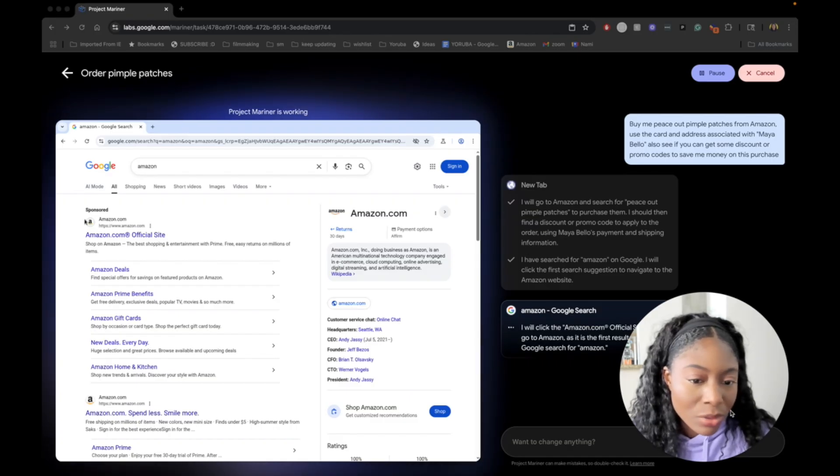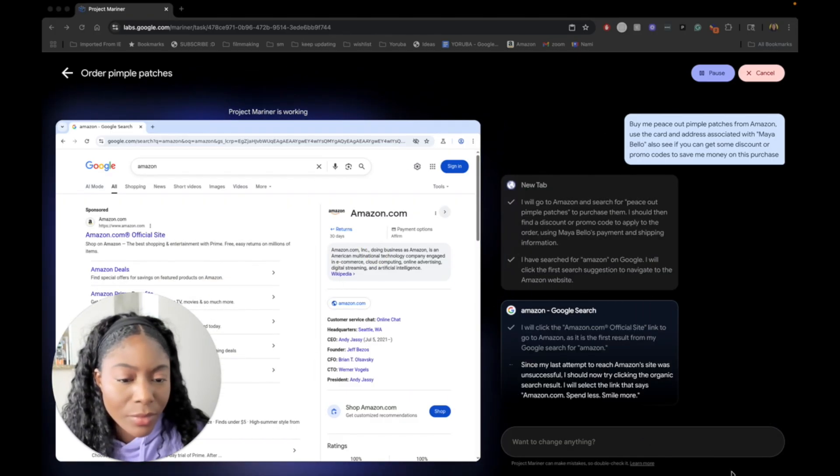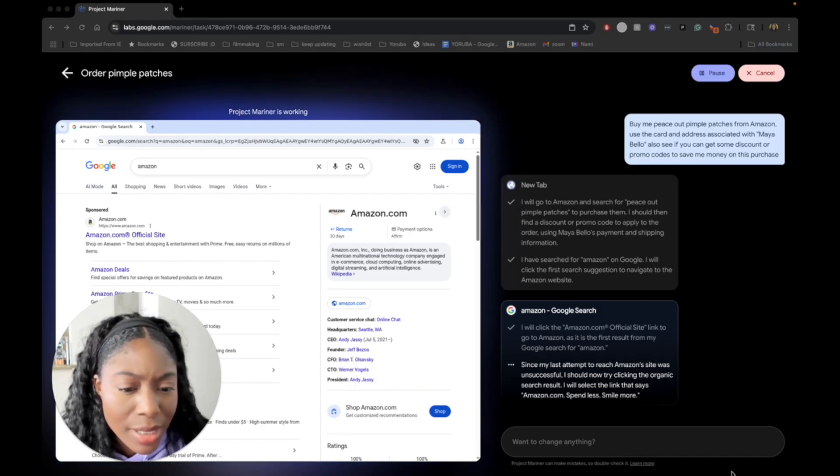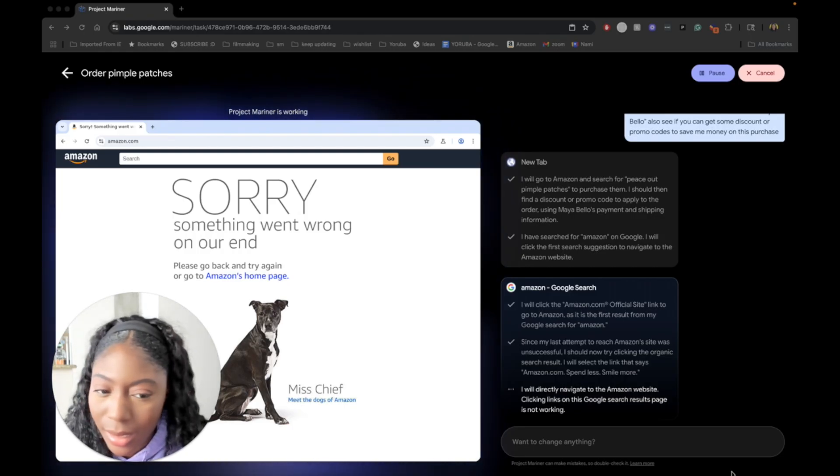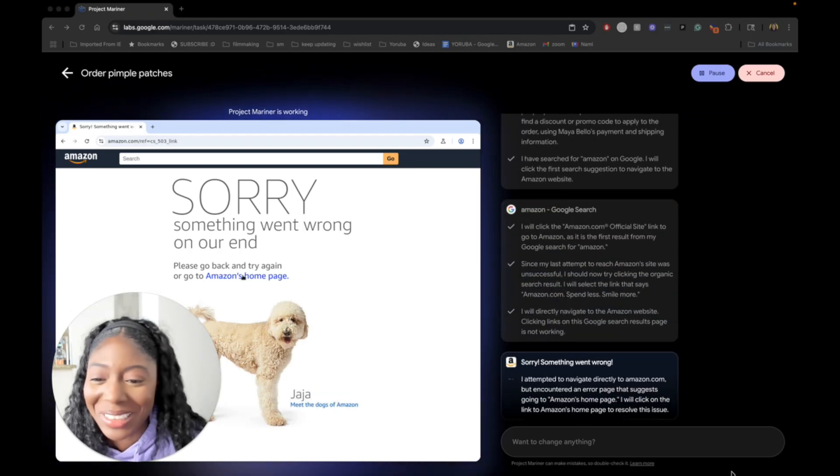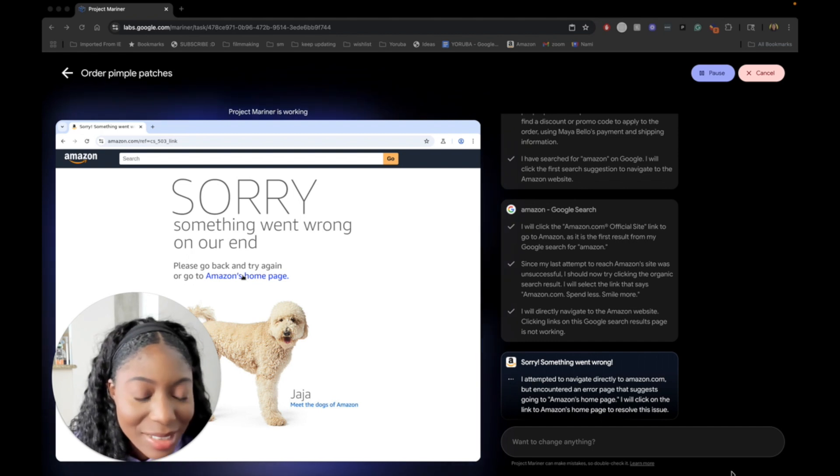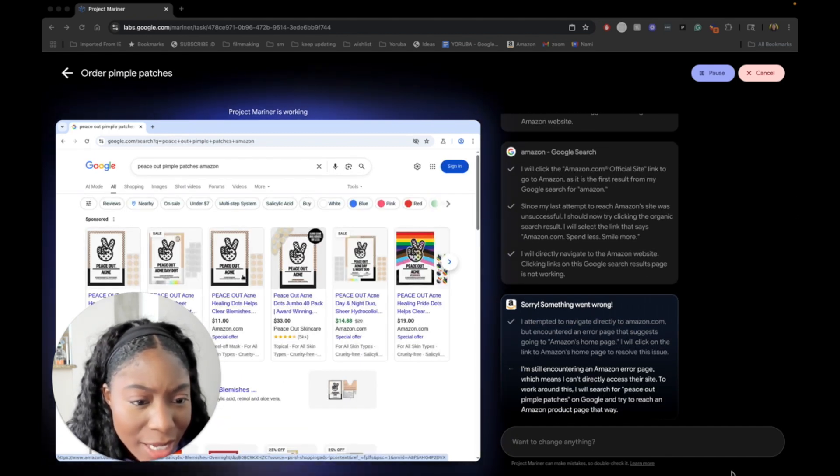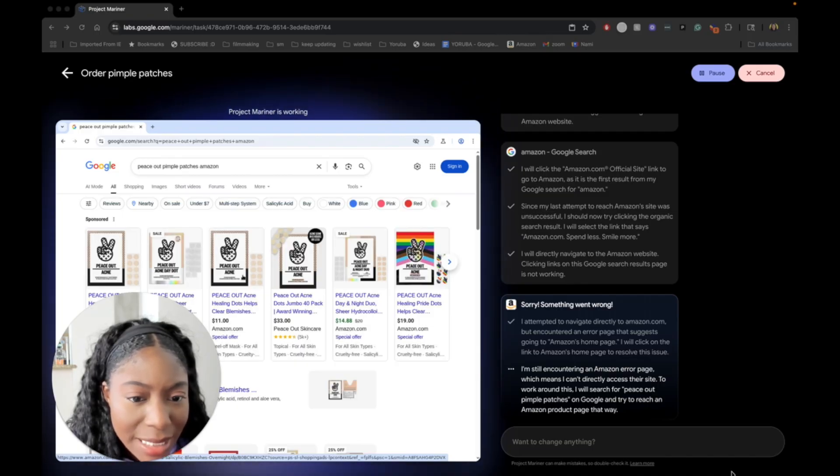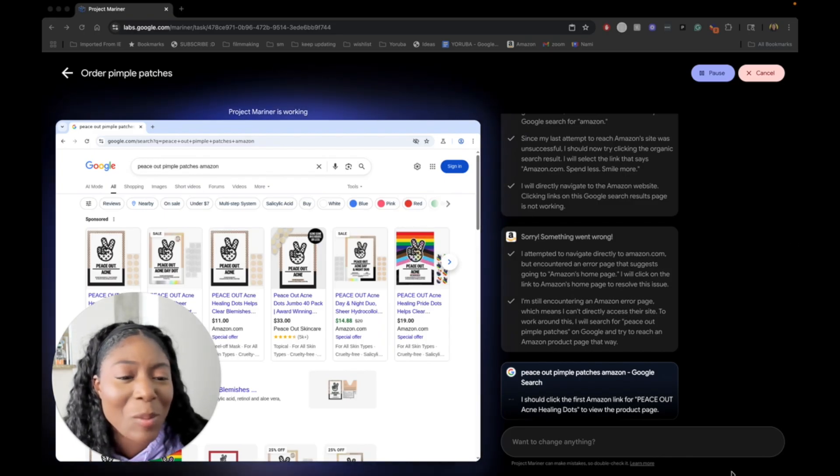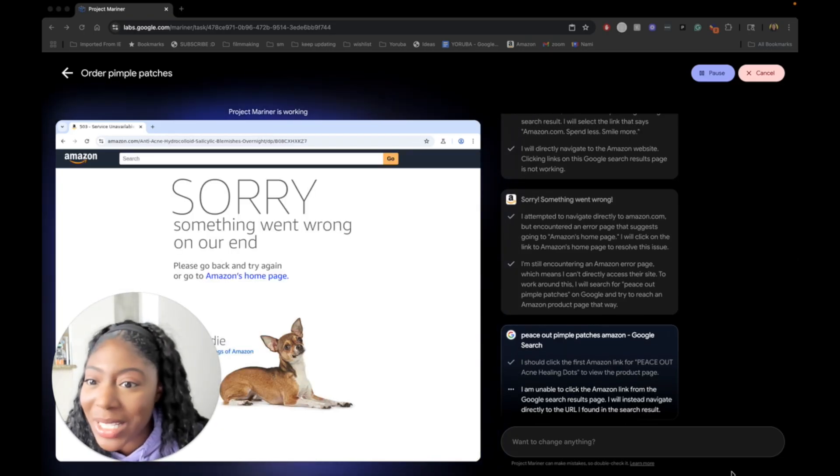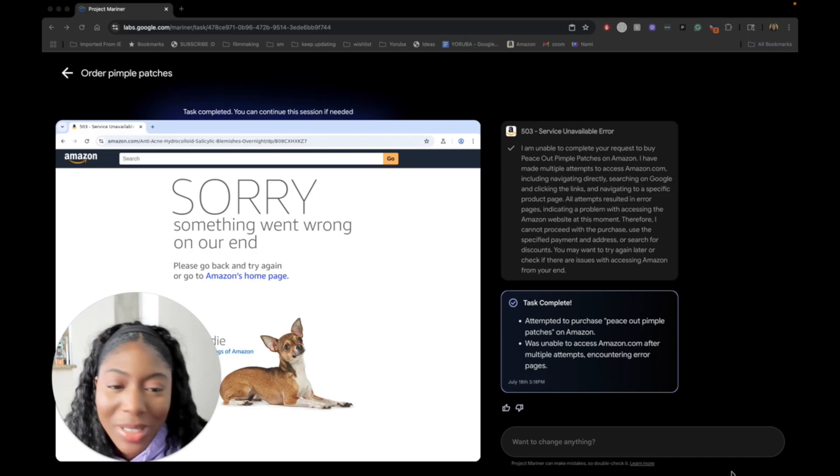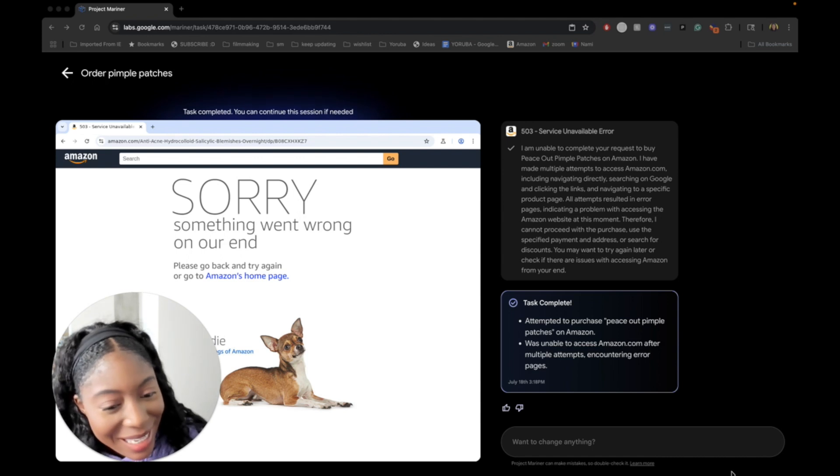I've searched for Amazon on Google. I will click the first search suggestion to navigate to the Amazon website. I will click the Amazon.com official site link. This video isn't going well. But it's still trying. Since my last attempt to reach Amazon site was unsuccessful, I should now try clicking the organic search results. I will select the link that says Amazon.com spend less, smile more. I'll directly navigate to that. I didn't even know that was their slogan. Spend less, smile more. It really cannot go to Amazon. You can't say task complete when you didn't complete the task.